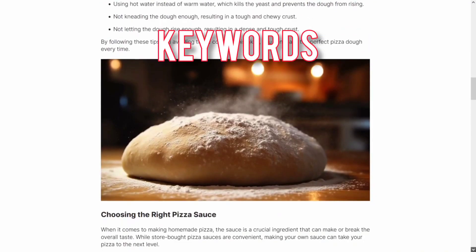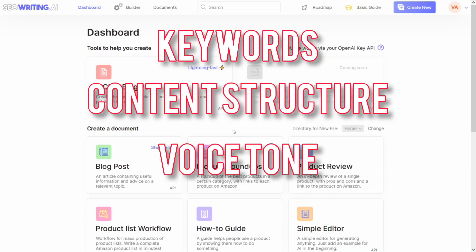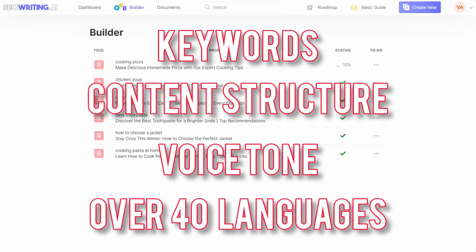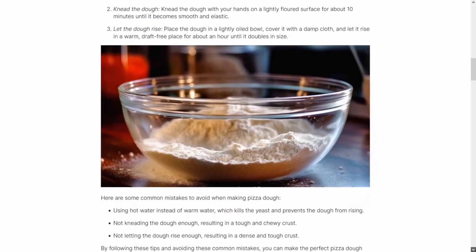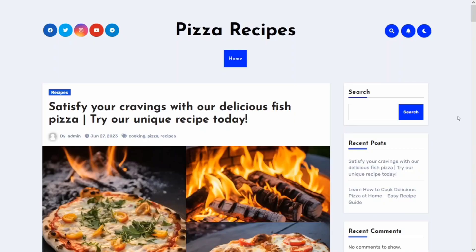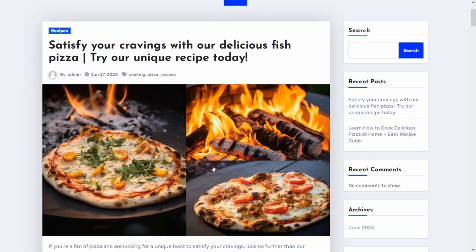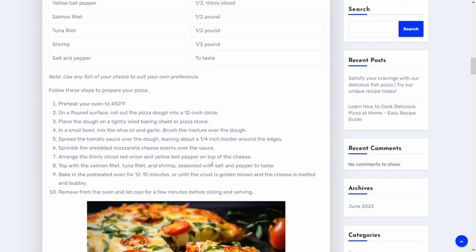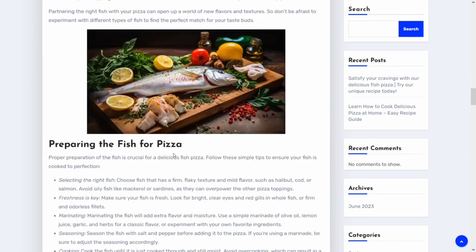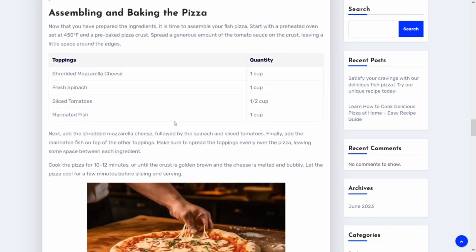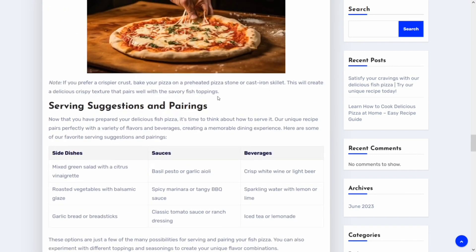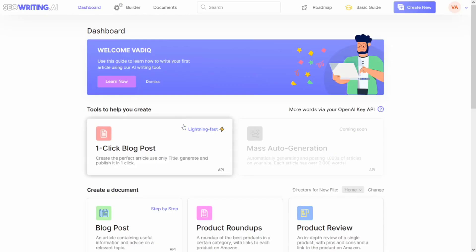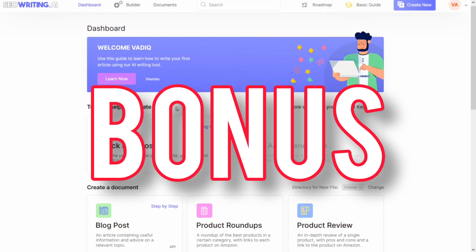Uncover the best keywords, optimize your content structure, and fine-tune your language to make your posts more appealing to Google, with over 40 different languages. Imagine having a posting assistant that ensures every blog post you write is SEO-friendly, saving your precious time and increasing the chances of your content ranking high. I'm going to show you how to create your own one-click blog post with unique images and share it directly to your WordPress site with one click. Stay to the end because I have a special bonus for you that you don't want to miss.